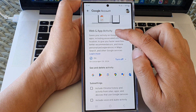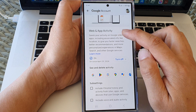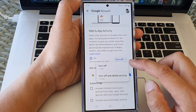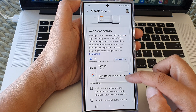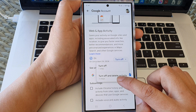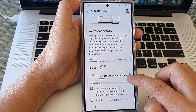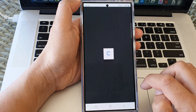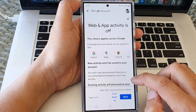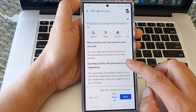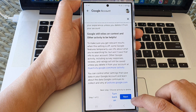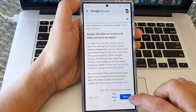Go to web and app activity and tap on the turn off button. From the pop-up, choose turn off and delete activity. Then scroll down and tap on next.